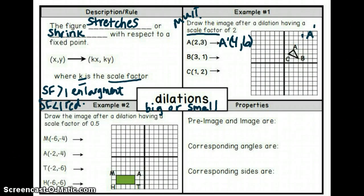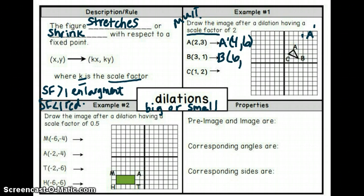Now let's do B. To apply our scale factor, we multiply. We take our original x-coordinate and multiply: three times two is six, and one times two is two. I need to label this B prime because it's the one that's been dilated. Let's plot that point — over six, up two — and label it B prime.